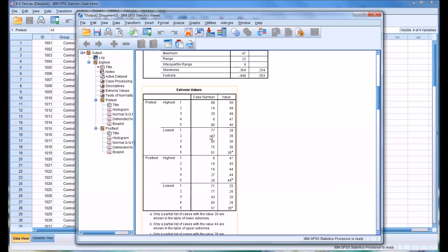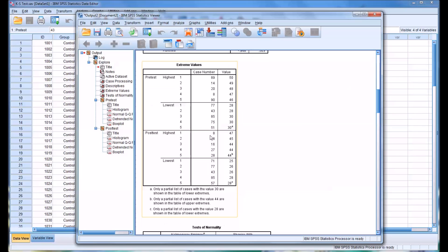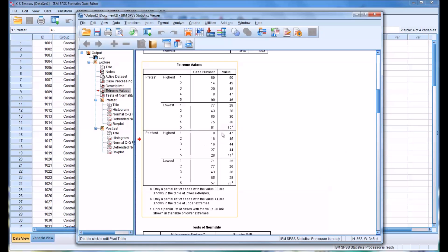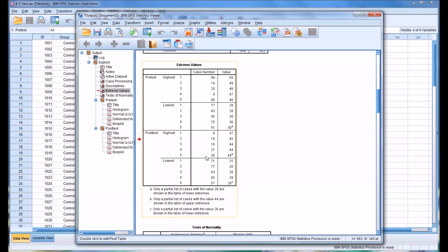And then you have extreme values. It's important to recognize that for each variable, you have highest and lowest values. First is the case number, and then is the actual value. So you can see here the highest values for pre-test and the lowest, and over here the highest values for post-test and then the lowest.